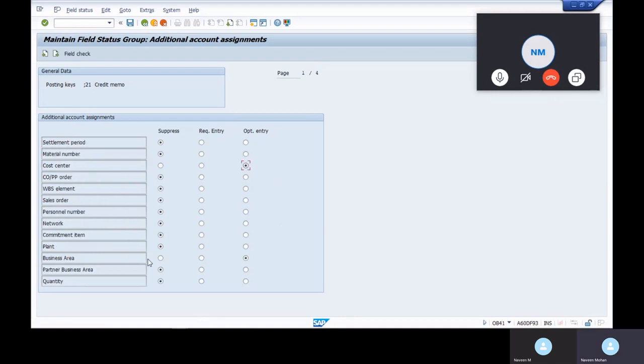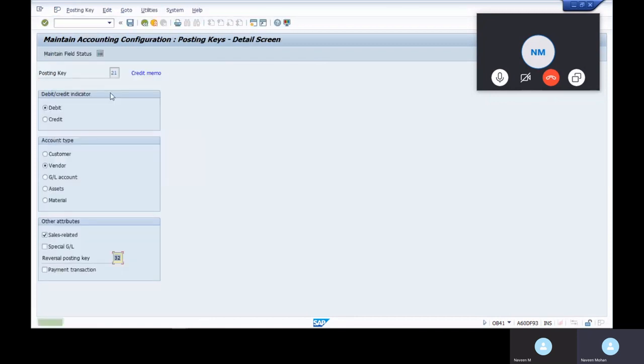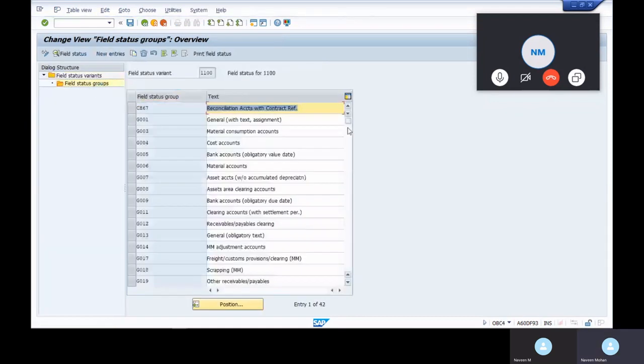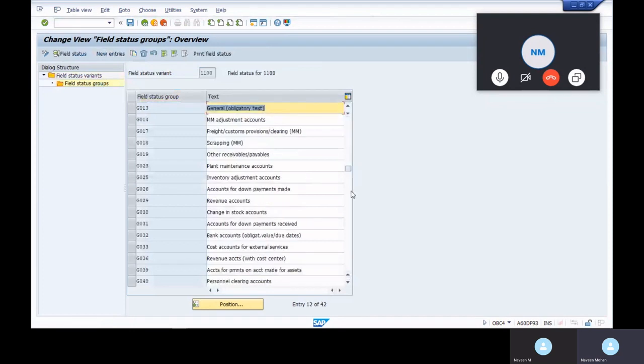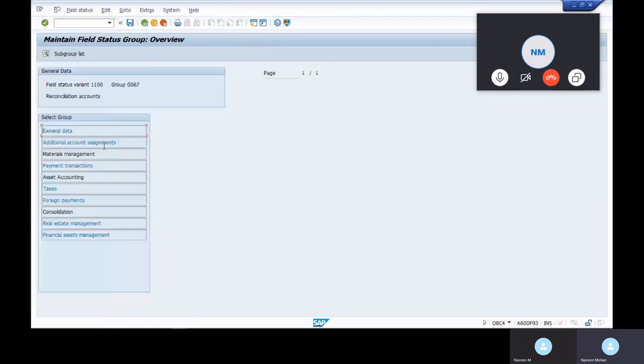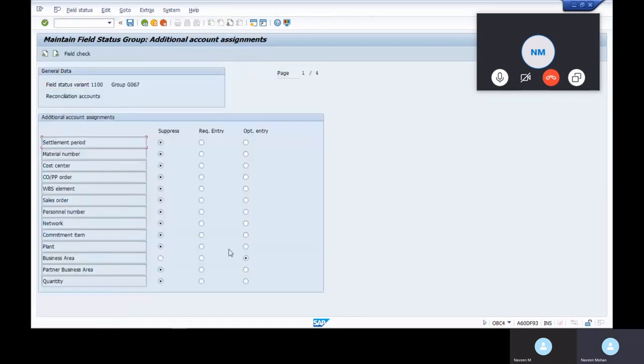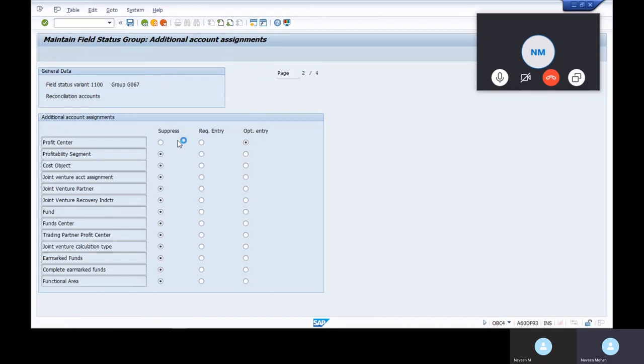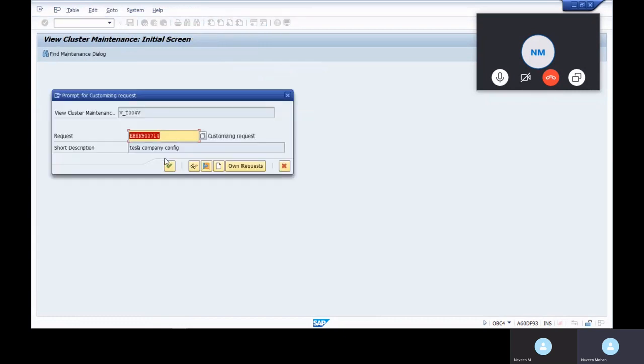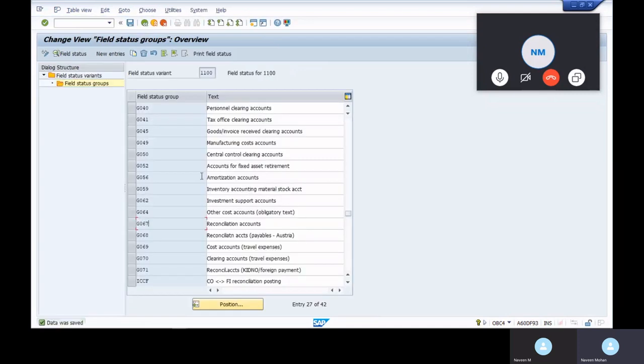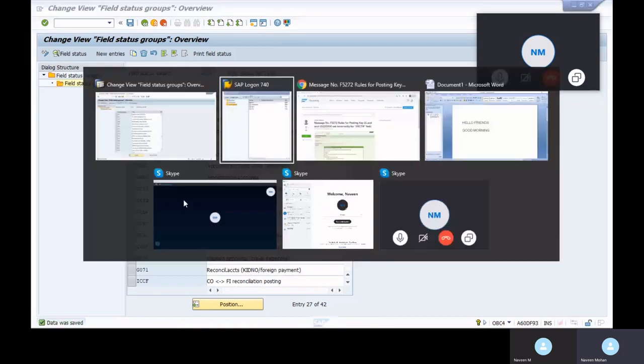Cost center and business area as well, keep it as optional and save it. Same way, what are the fields you are keeping optional, it should be same as in the posting key. If you get errors normally it won't get errors, so if you get like this error rules, you need to keep the same as from the field status variant.